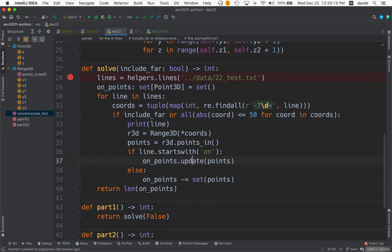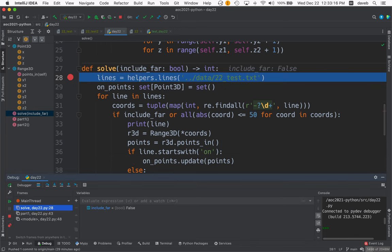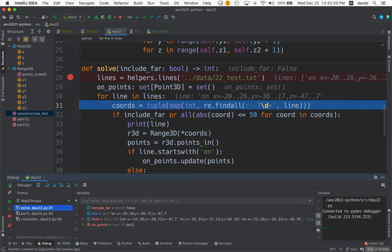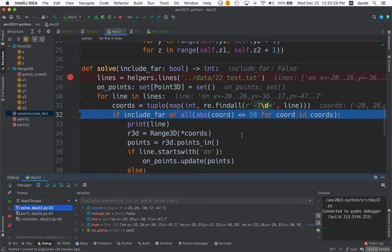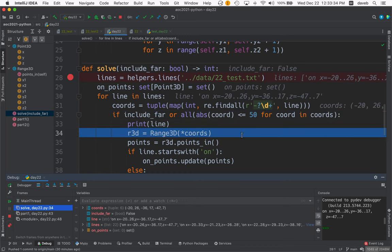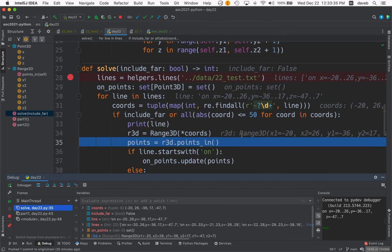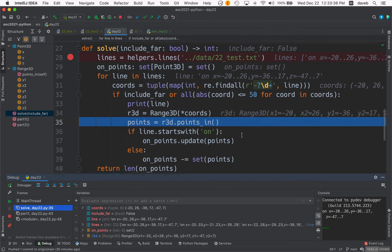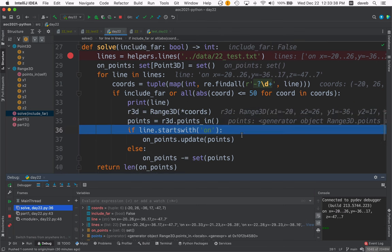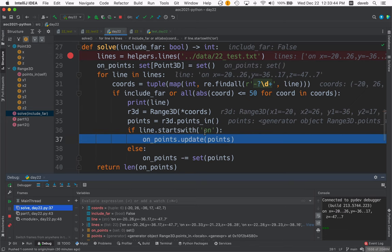Let's run here. So we've got the lines. We've got our first line, which looks like this. It's an on. X ranges from minus 20 to 26, and so on. And now we get the coordinates. So we've got those six coordinates. And we will include it. So we print it. We create the Range3D. Now we've got this points. It's a generator object. It'll give us a bunch of points. And this is an on.